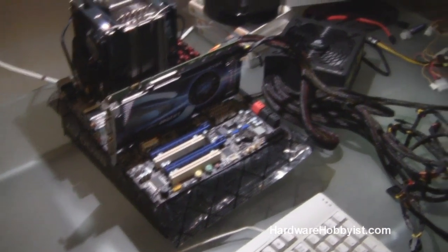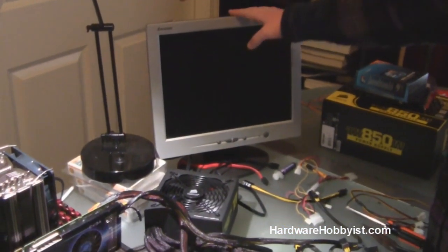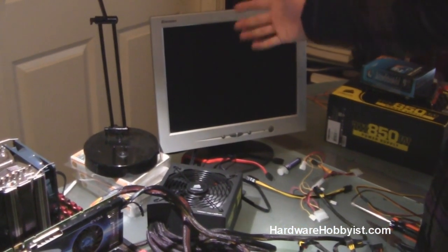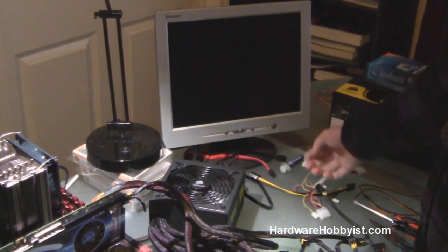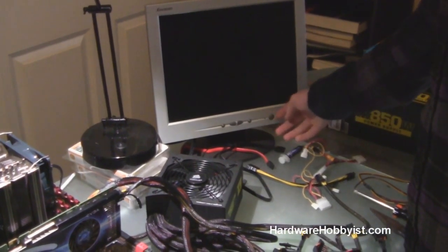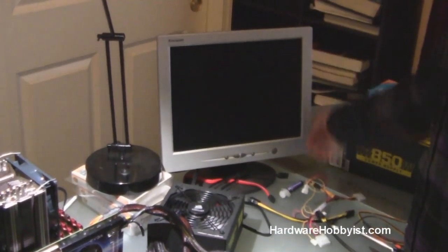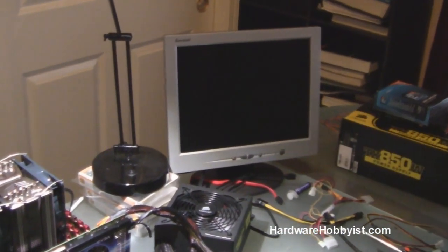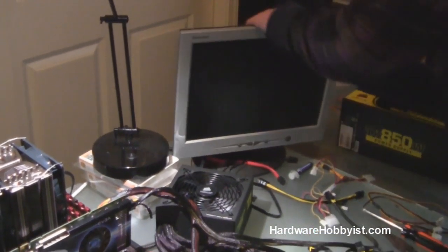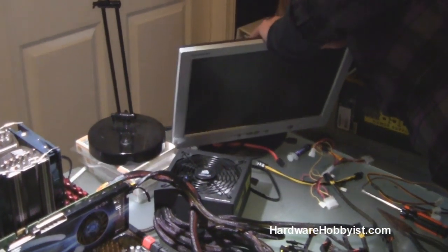For this one we're using an old monitor, this one we use for testing because it's just old and it's easy to move around, very small. And so we have it hooked up to, actually, we need to plug it in first.